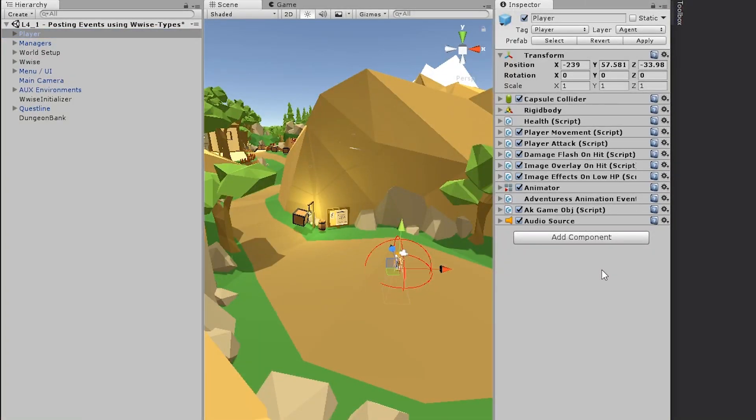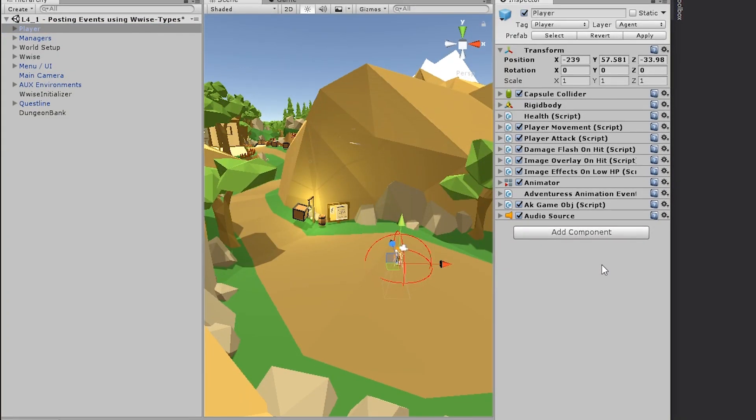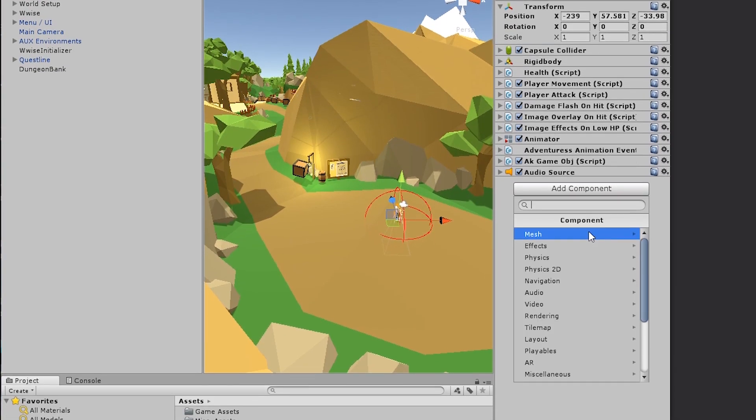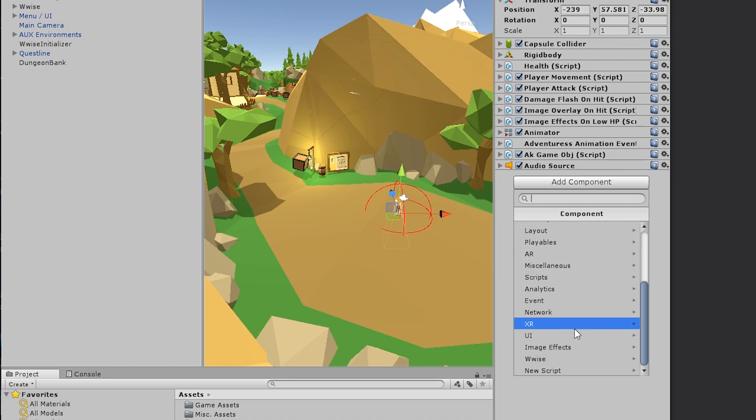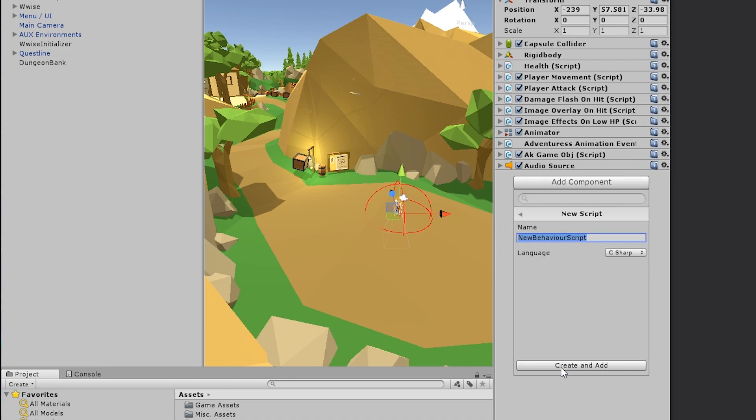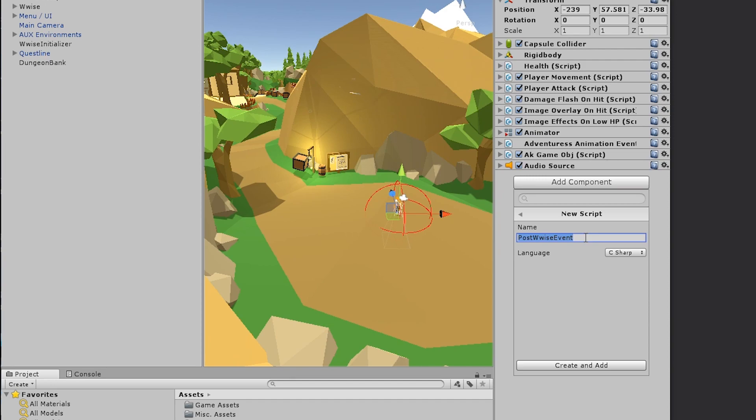So to add a script, you go into the inspector and click add component. Here you can add a lot of different components. But we need to make a new script with a new kind of behavior. So you go to the button and you find something called new script. And here let's call the script post wise event. Make sure you are not making any spelling mistakes in this script. Because you're going to reuse the script in the 301 certification. And it's not that easy to rename a script in Unity. So just make a name that makes sense to begin with. And click create and add.